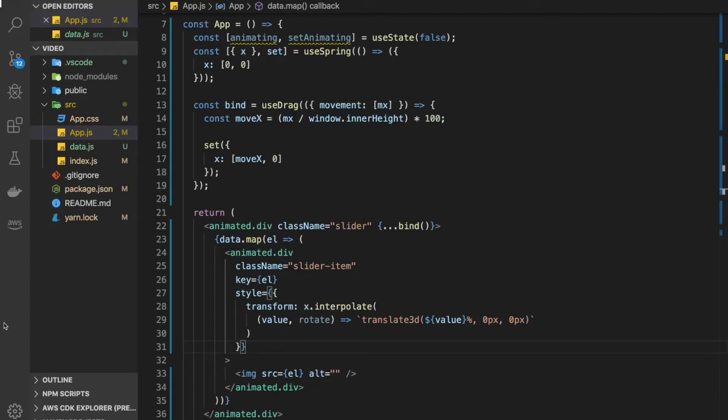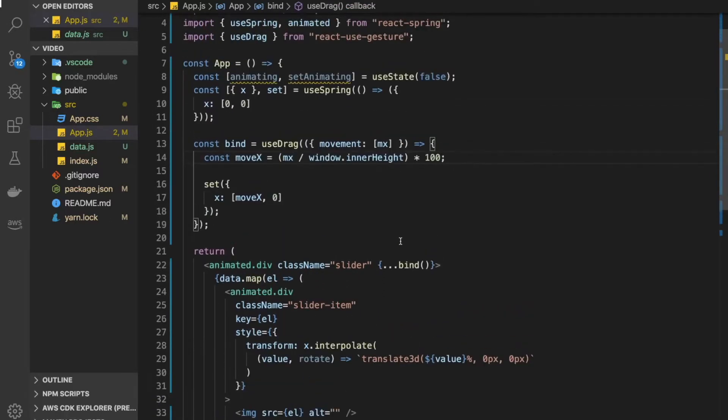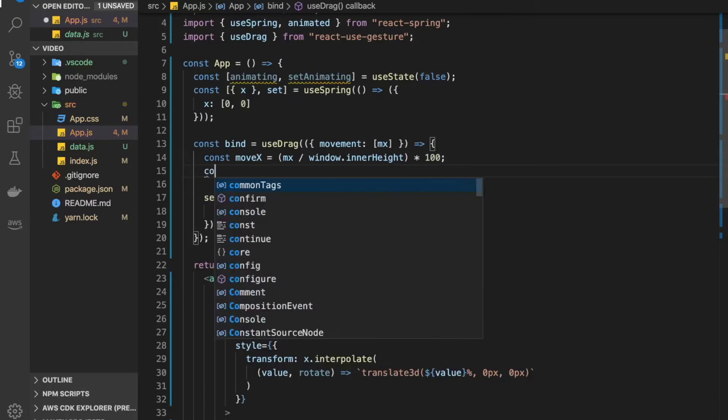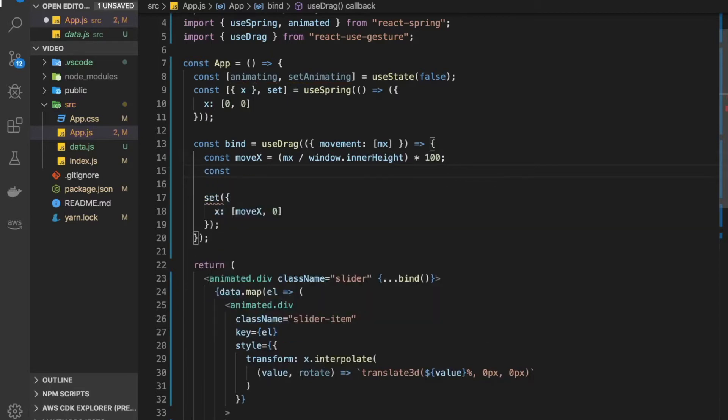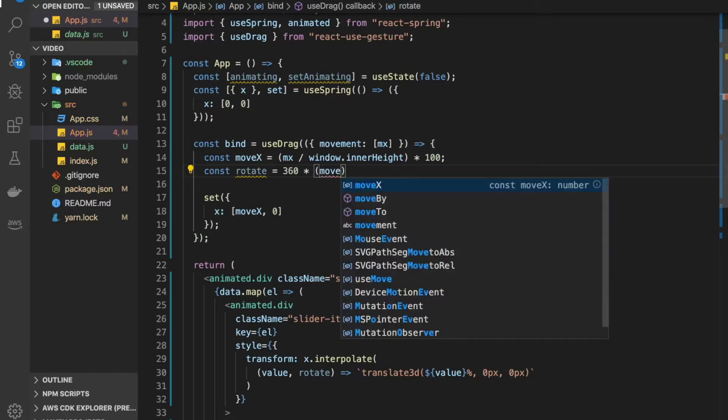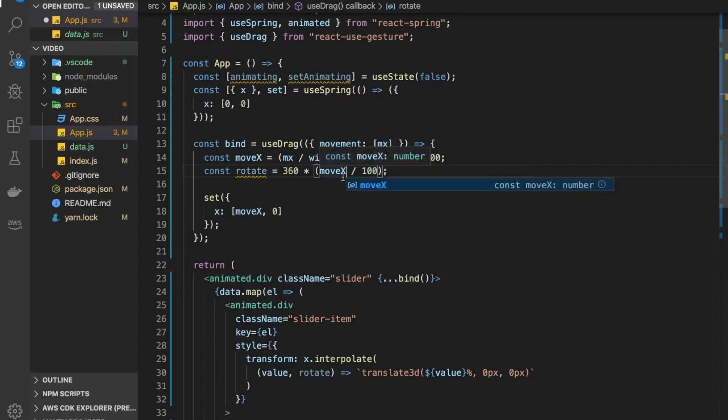Alright, so we got our movement working. Now let's jump back to our code here and think about rotating things around. We calculated the percentage removed across the screen, now let's try to calculate the rotation value.